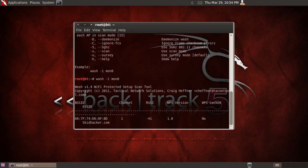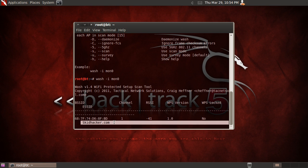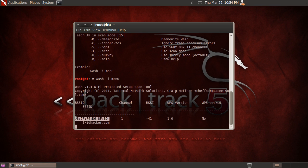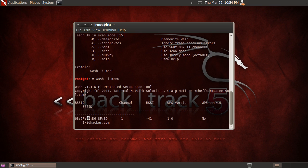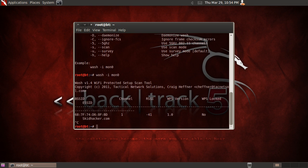Alright so here's all the WPS access points. There's only one that's mine right now. It's skidhacker.com is the ESSID and the BSSID is right here. So basically if a new one comes up it'll populate there in real time. So to stop scanning hit Control-C.